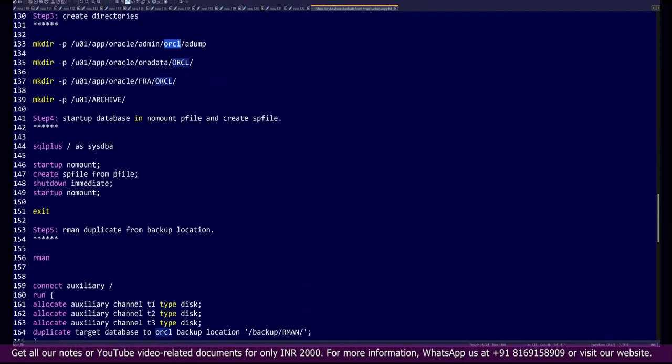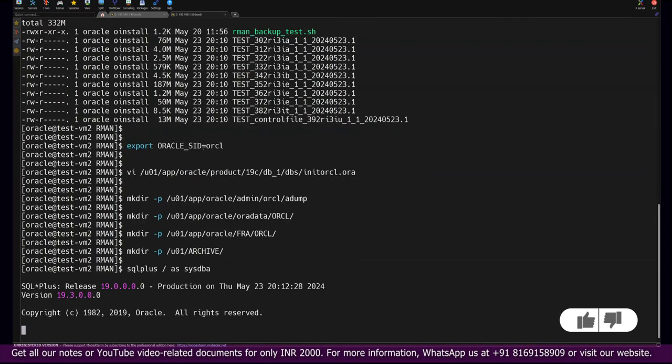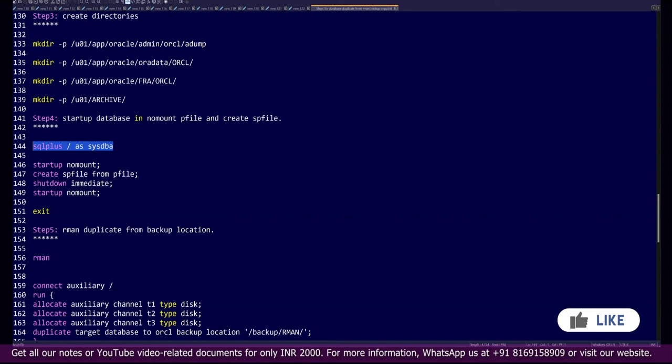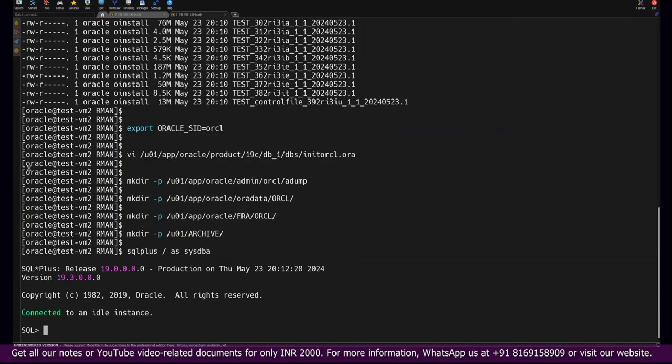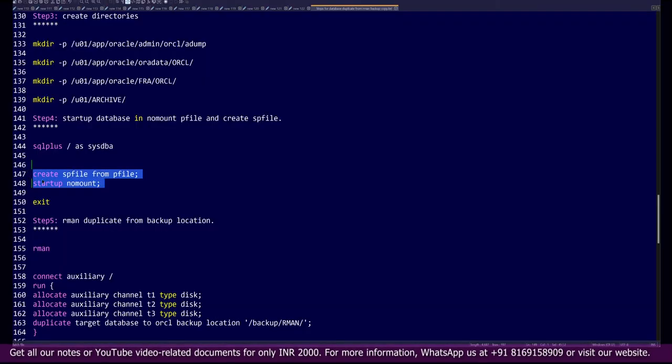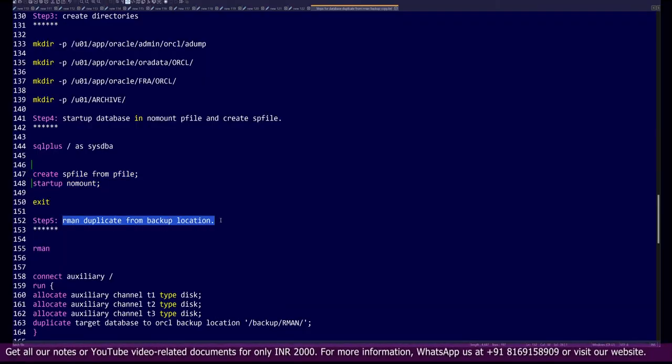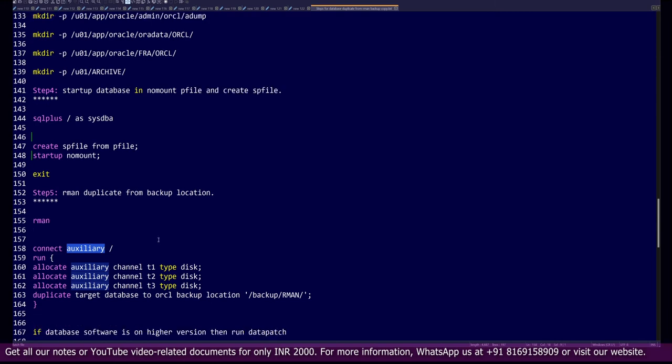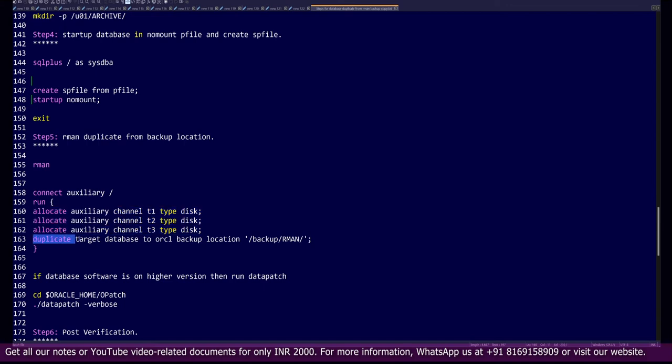After this, you have to start up the database. To start the database, you will log in to SQL*Plus prompt. We need to remember one thing here: we will directly create an spfile from the pfile, and then we will start the database in the nomount phase. Once everything is completed, simply log into the RMAN prompt. Since this setup has nothing running, it doesn't have the control file or anything. This database will be considered an auxiliary database, so you have to log in to the auxiliary database. After that, you need to allocate the channel and run this command: duplicate target database to ORCL, then give the backup location. Once you execute this command, automatically everything will get restored.